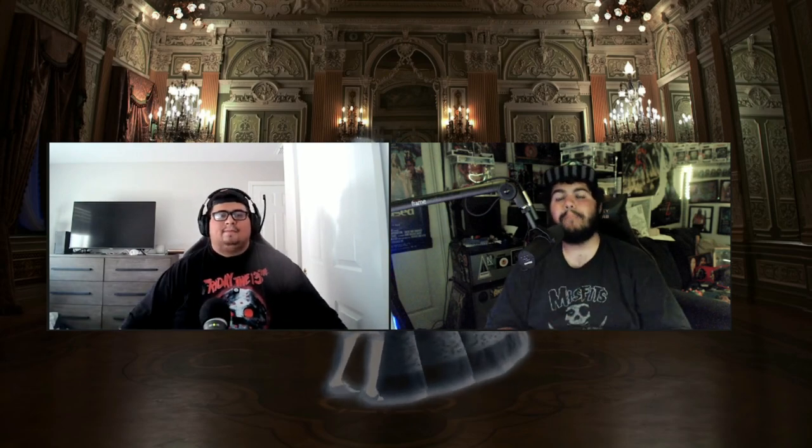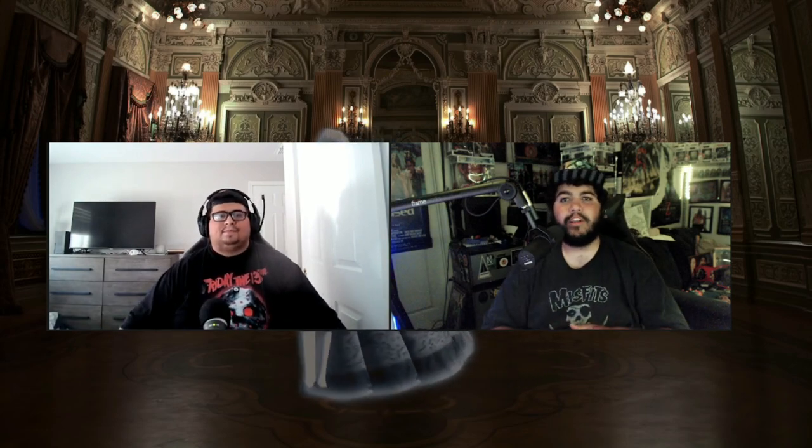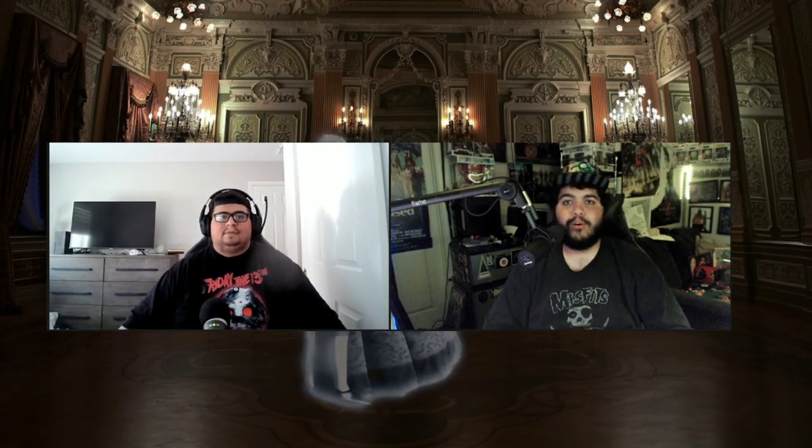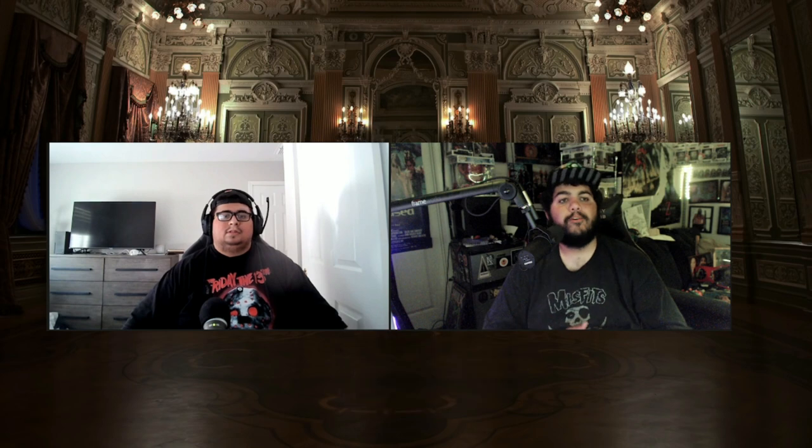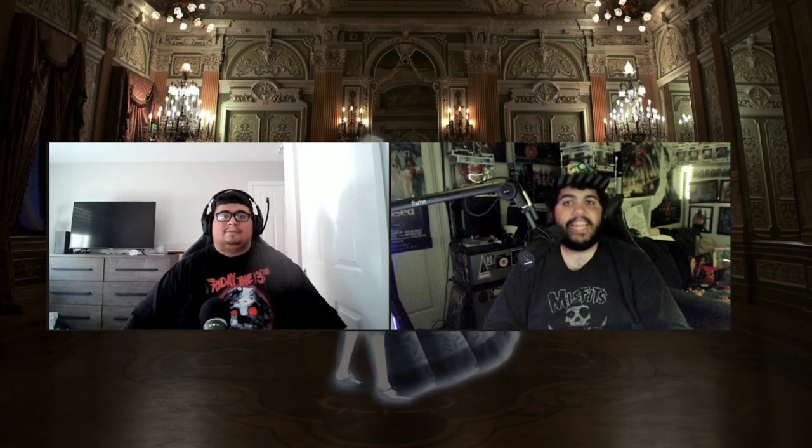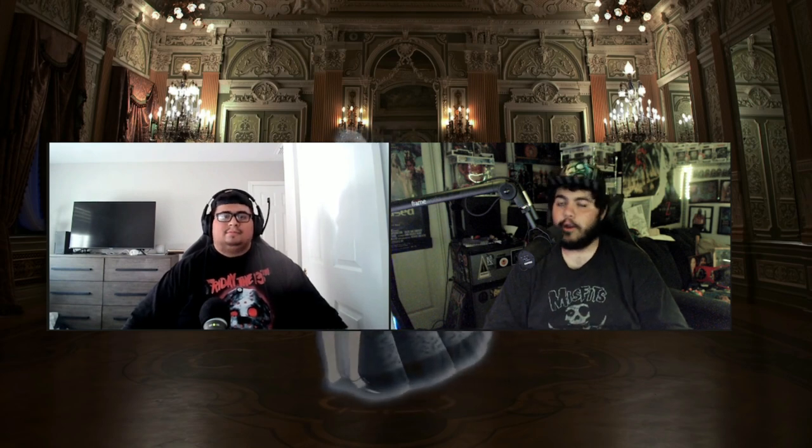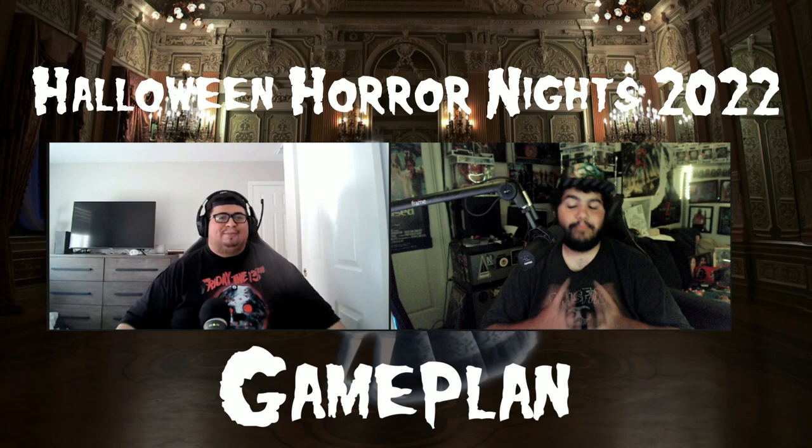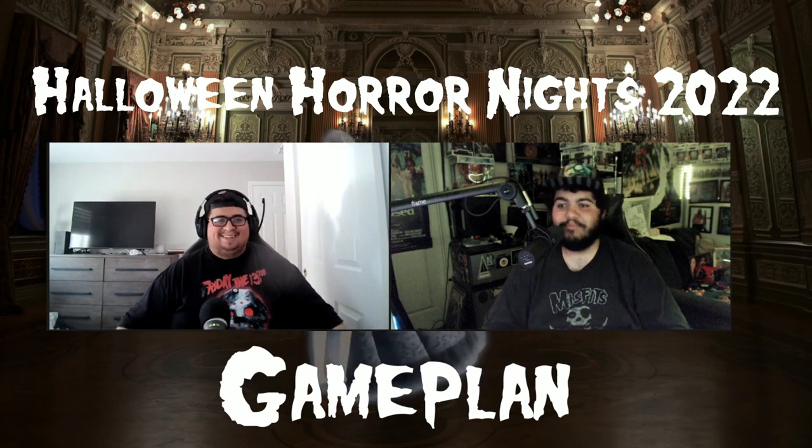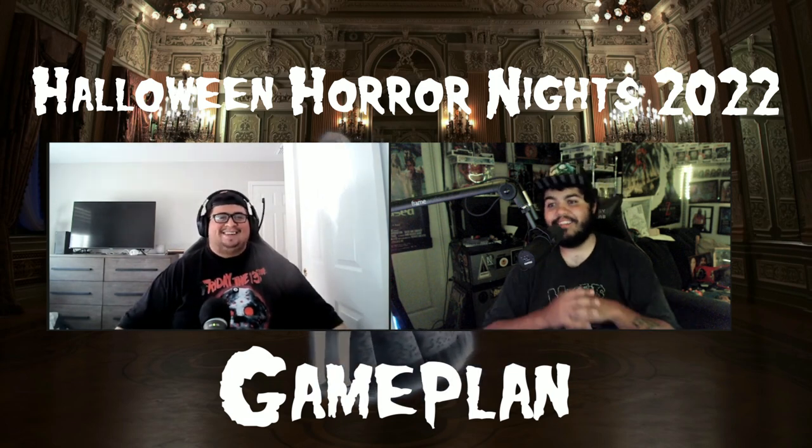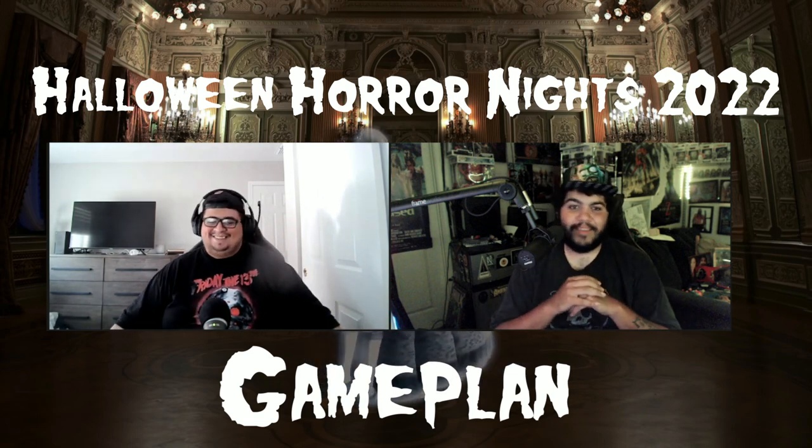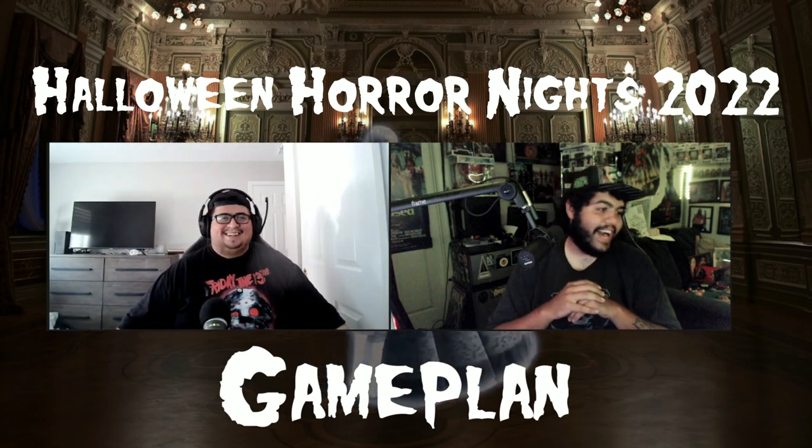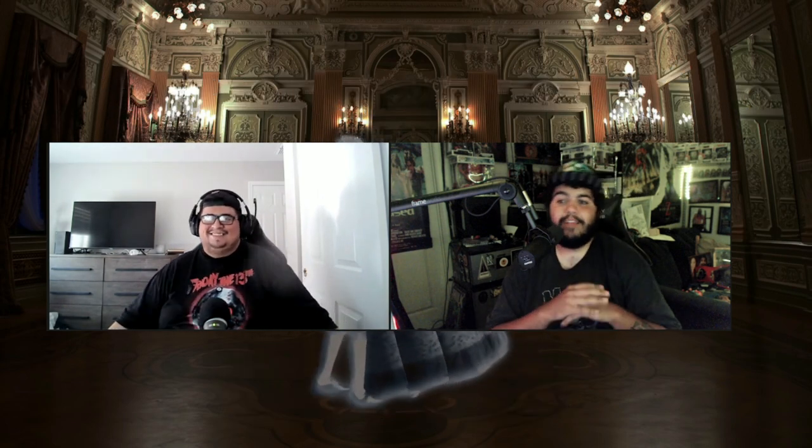What is going on ladies and gentlemen, welcome back to another video here on Knights of Horror, Halloween Horror Nights Week 2022. Today we are going to be sharing the game plan for Halloween Horror Nights.